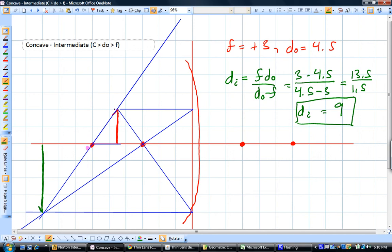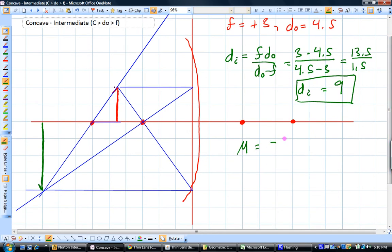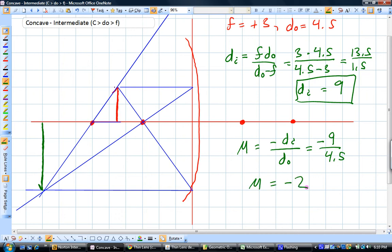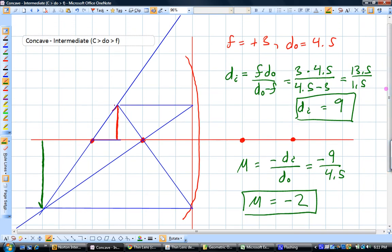To get the magnification, it's going to be negative the distance to the image over the distance to the object, which is negative 9 over the object distance of 4.5. That gives us a magnification of negative 2. The negative sign shows us the image is inverted, and the 2 tells us it should be twice as tall. Looking at our ray diagram, the original height was 2 and our final height was 4 — we're getting a magnification of minus 2, so these two match up nicely. You want to be able to draw a ray diagram and calculate the image position and magnification analytically using these two equations.